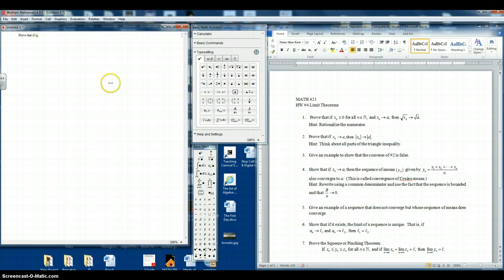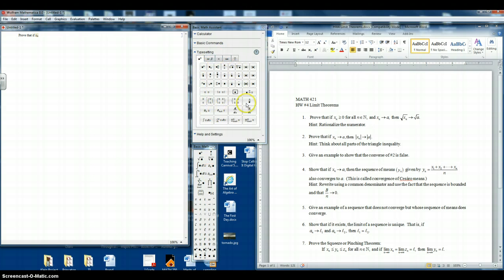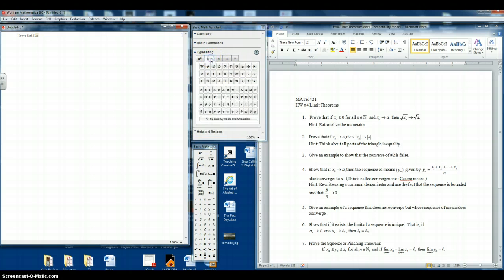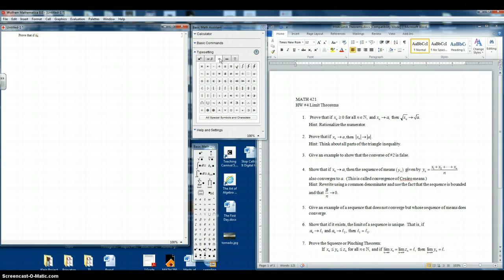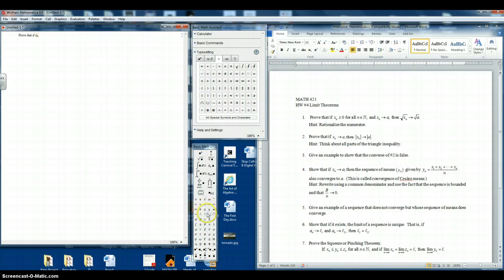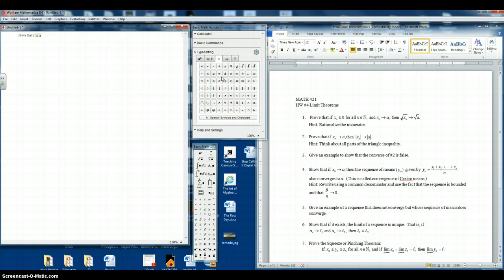So now we need the greater than symbol, and that's not in this typesetting palette here. We can check these tabs and see if it's in there. And it's in the third tab, greater than or equal to. Or you might have noticed it was down here in the basic math input. Either way. So let's click on greater than zero.